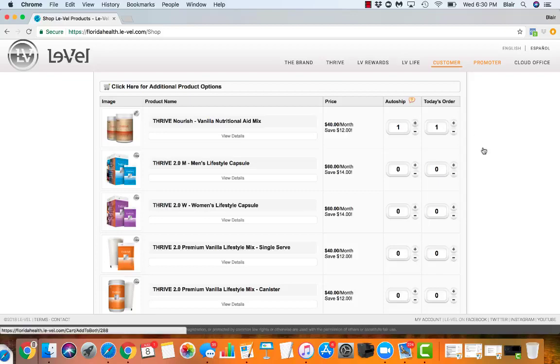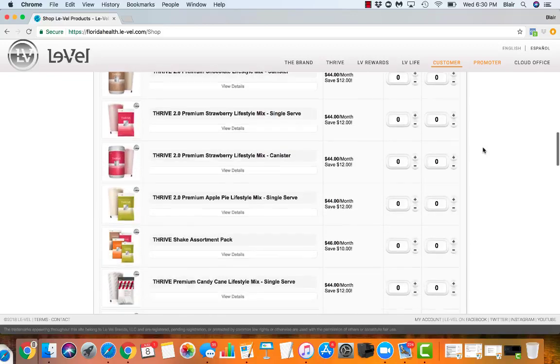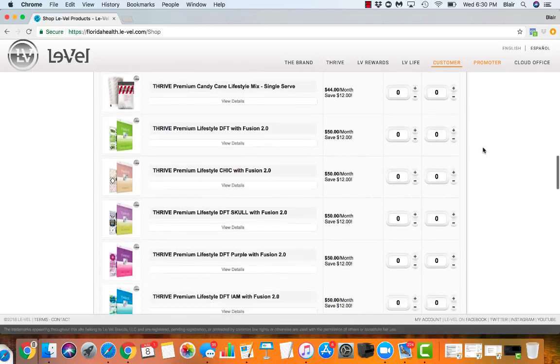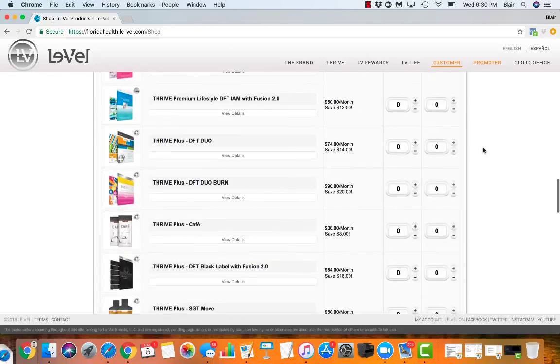When you hit one auto-ship right here, you're going to see you can click as many as you want, and then you're going to go down to checkout. Once you check out, you'll go to the following pages.